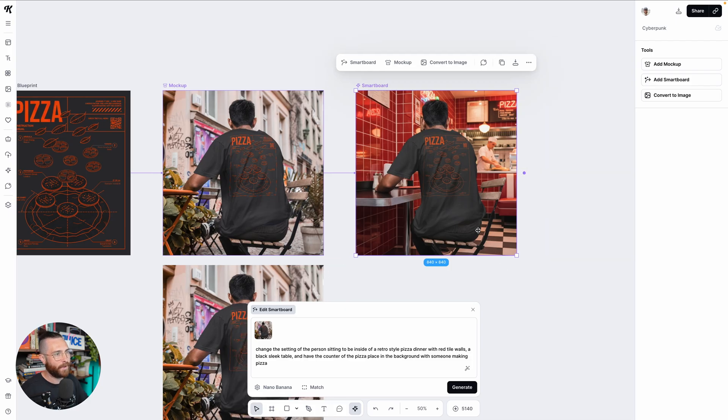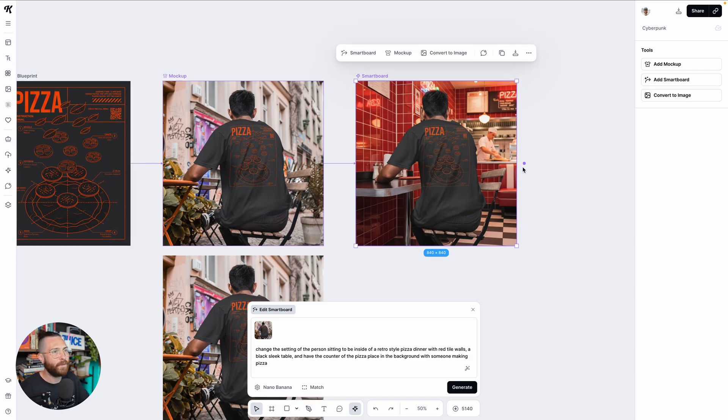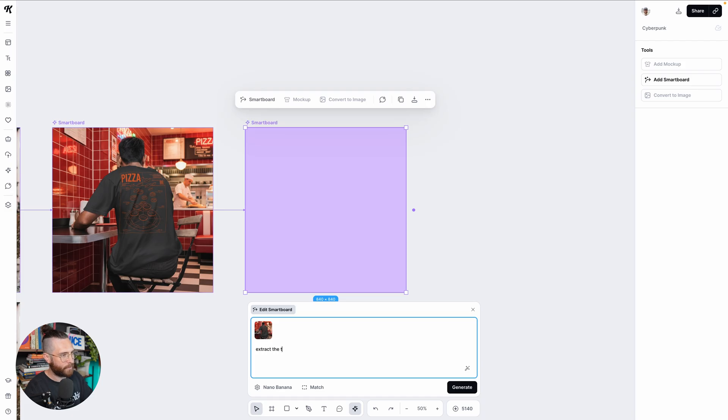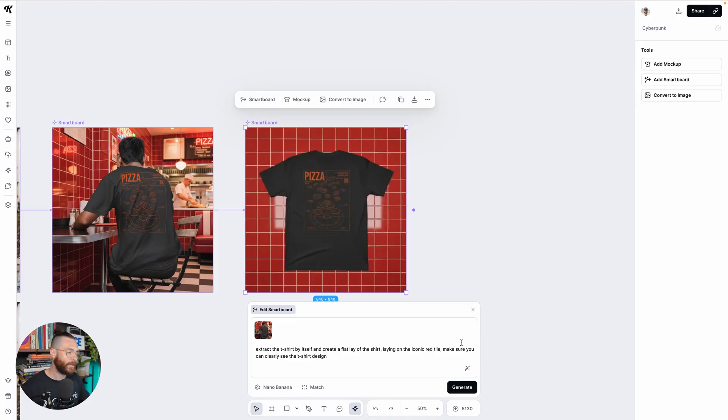And I could even, let's say I don't like the chair. I could change it to a chair. It probably makes sense for this, the way that he's sitting. But even if I just didn't want this, I could say like extract the t-shirt by itself and create a flat lay of the shirt laying on the iconic red tile. Make sure you can clearly see the t-shirt design. And we're going to be releasing some prompt guide videos. I know that's something that a lot of people have wanted. They want more information about how to prompt correctly, especially now that we have so many models, especially now that we have Kittle flows. You want to make sure you're doing things correctly.